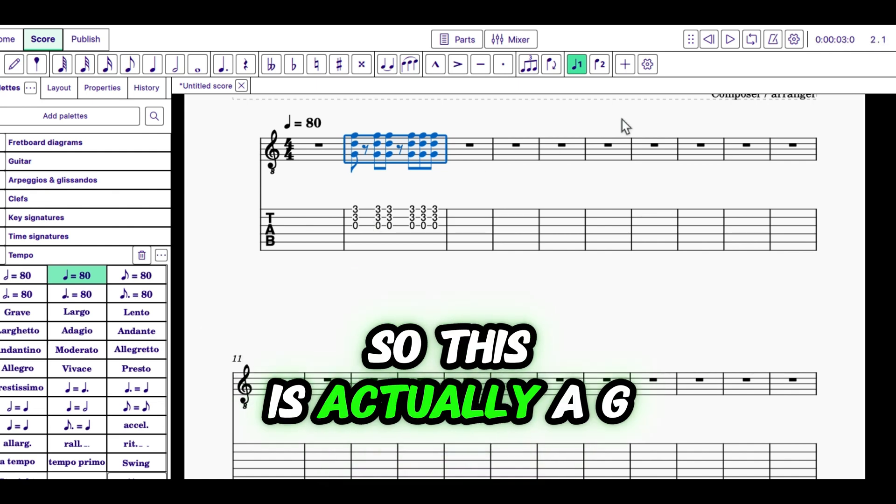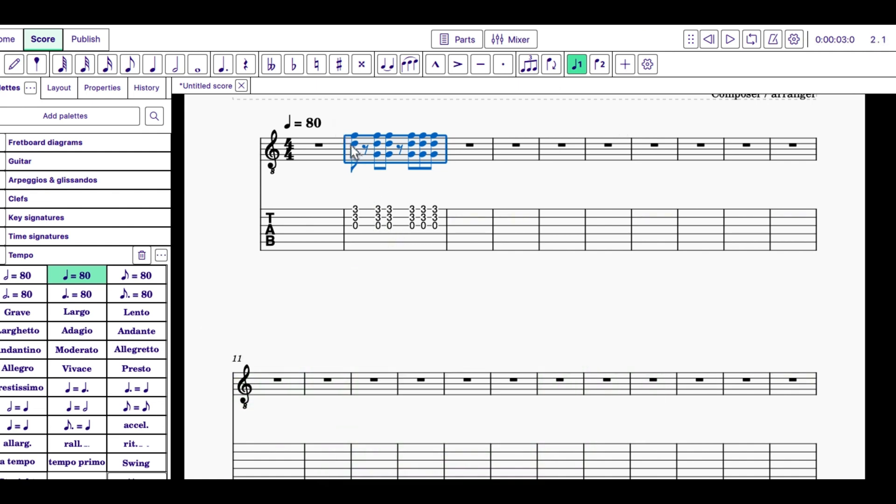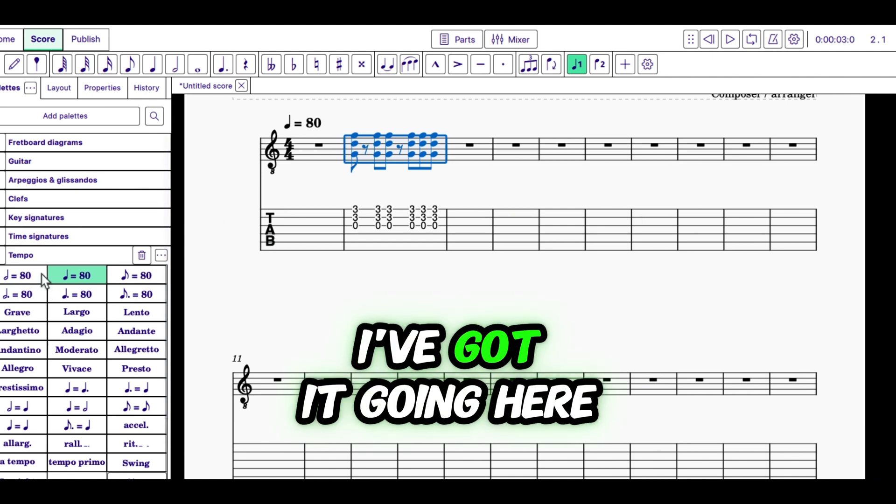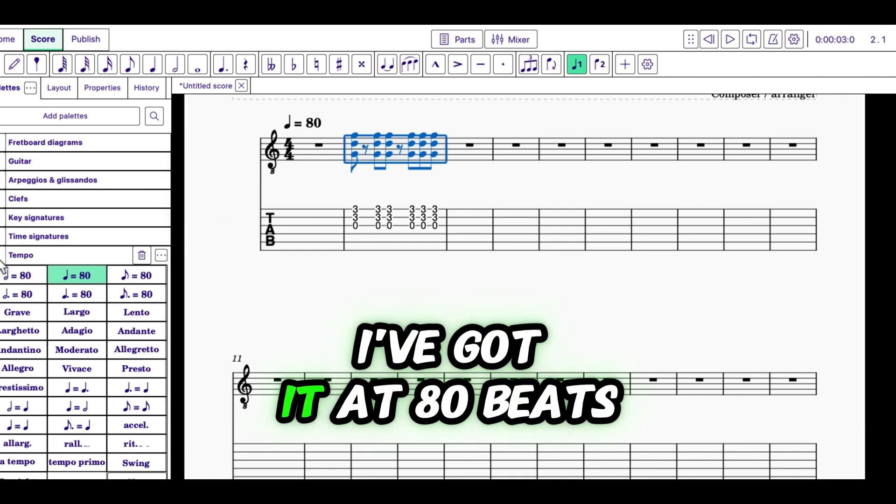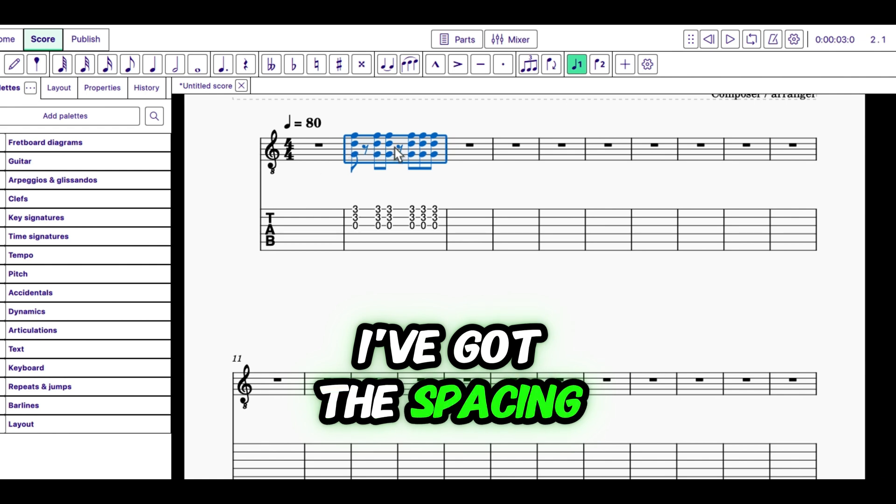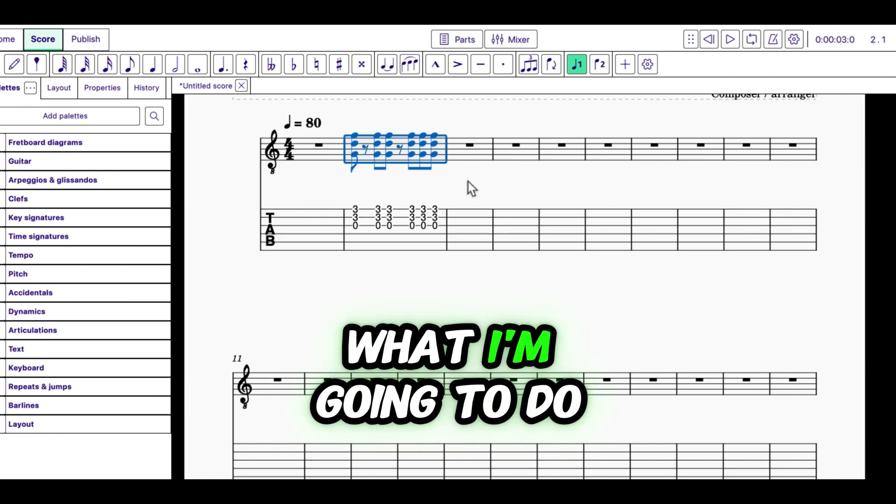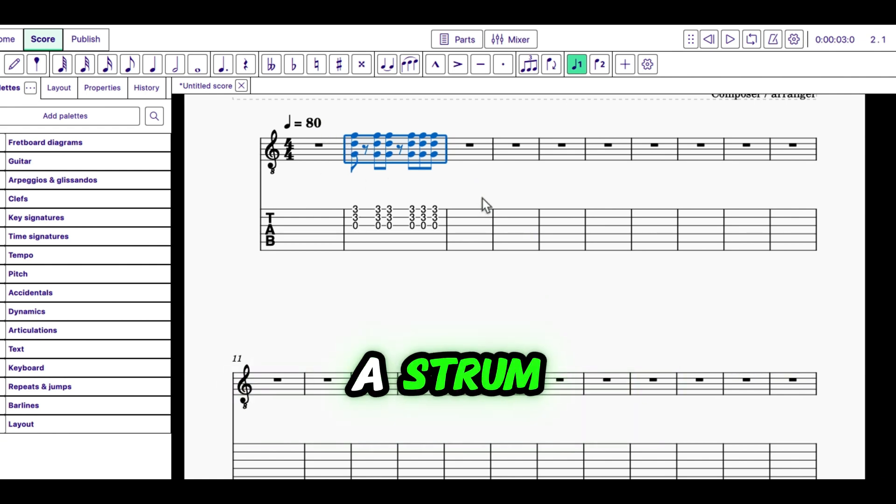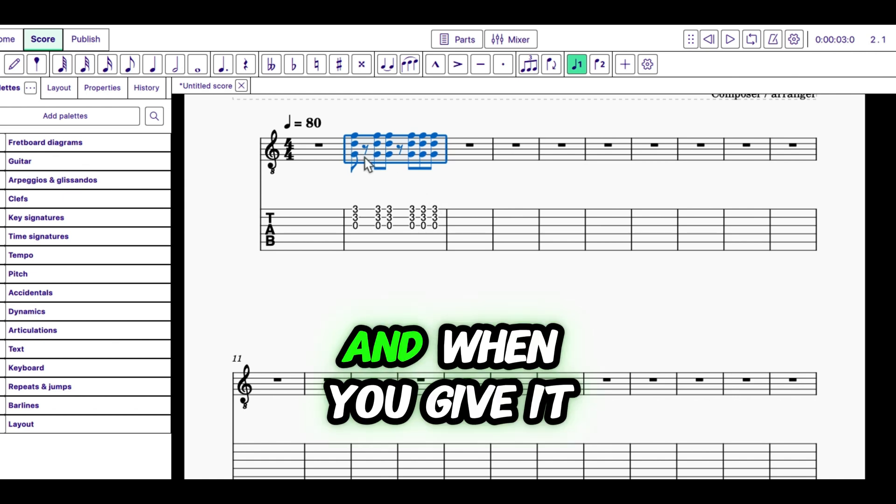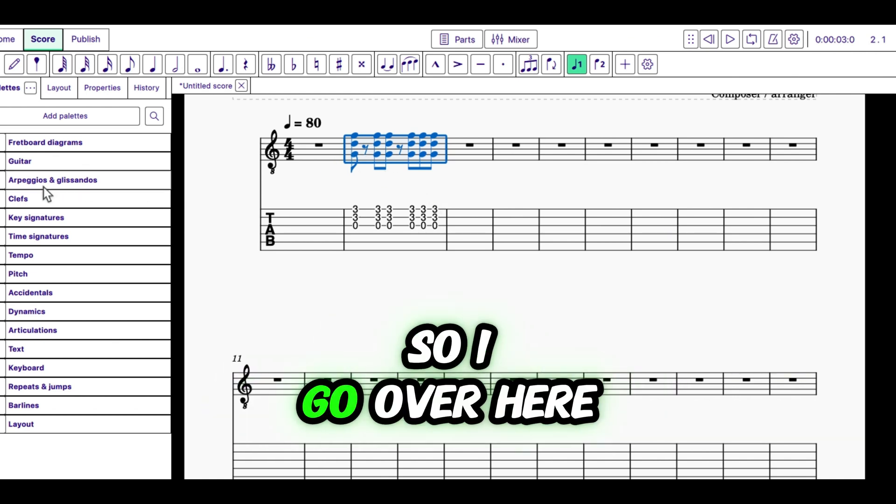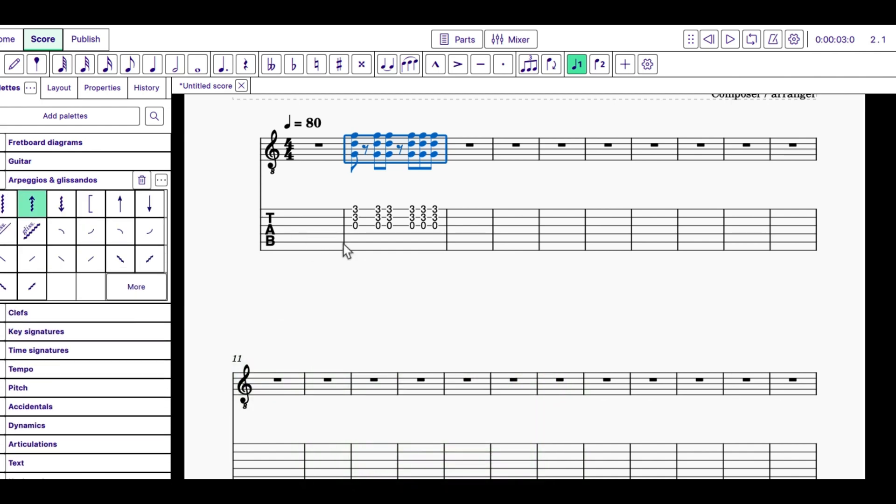So, this is actually a G chord here. And now what I do, I've got it going here. I've got it at 80 beats a minute. I've got the spacing. Now what I'm going to do is I'm going to give this a strum. And when you give it a strum, you can give it a direction as well. So, I go over here to the Arpeggios and Glissandos palette.